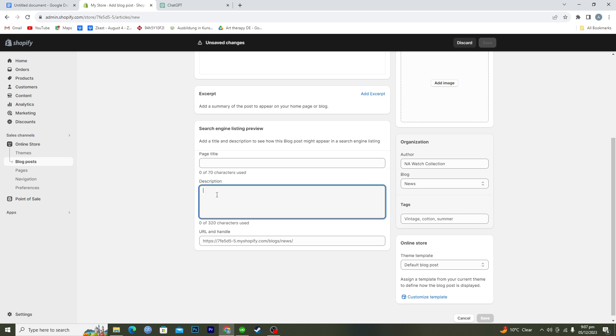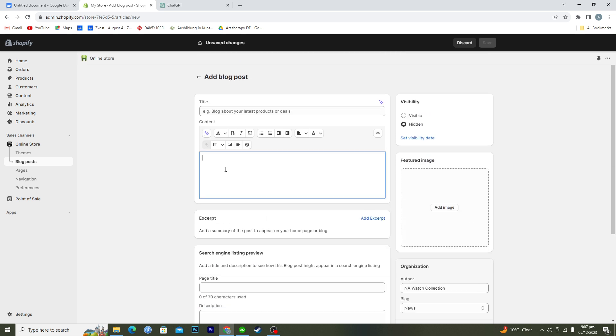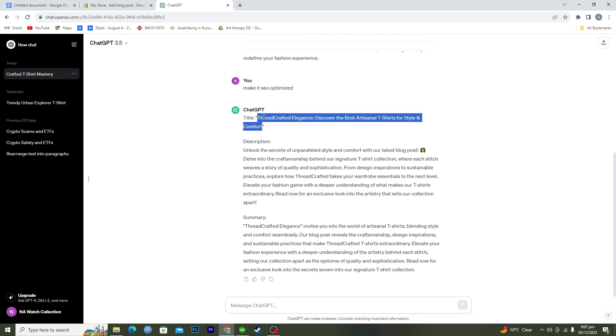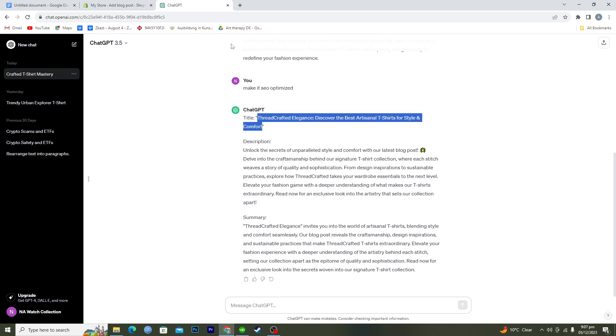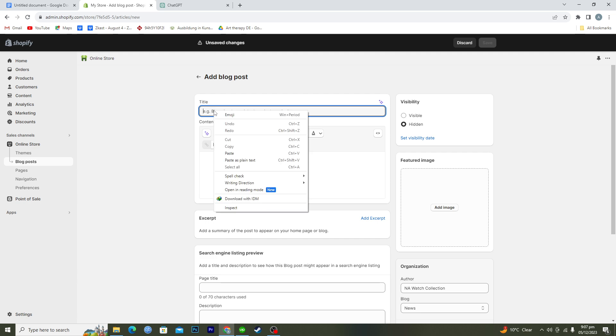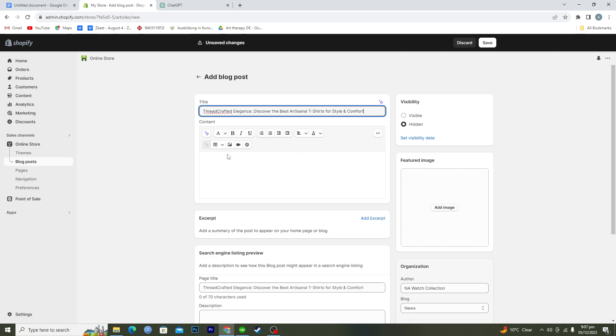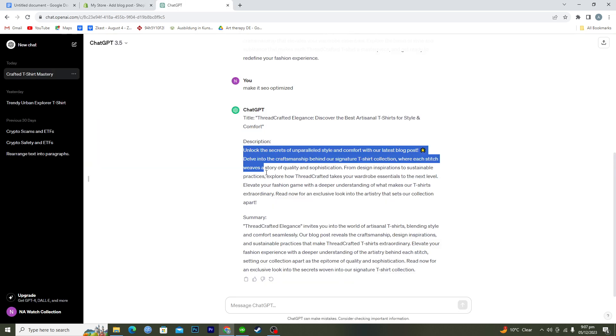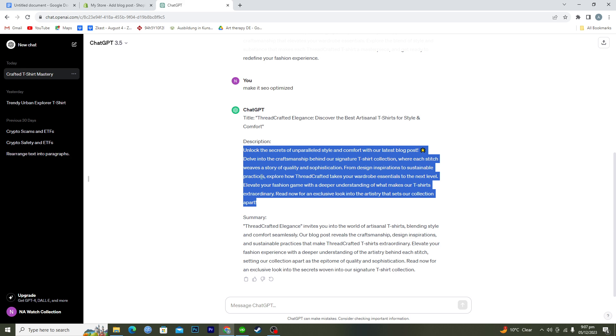So I always take the help from ChatGPT. So I will just copy this whole title from here, paste it here, and then I will just copy this description from here.